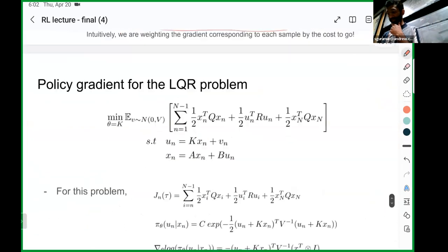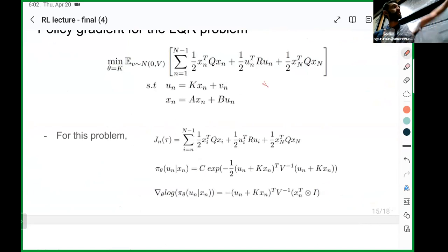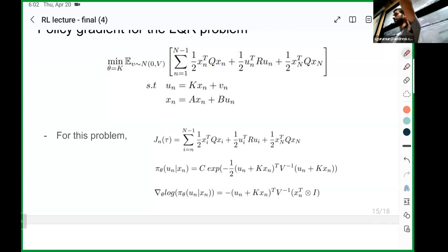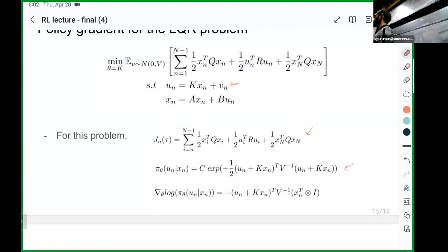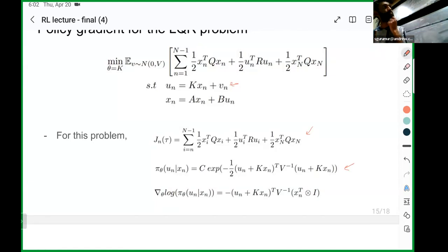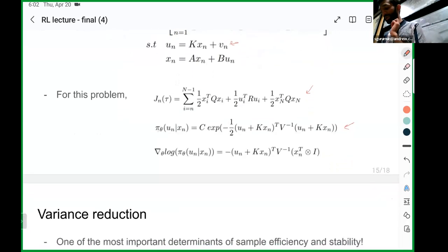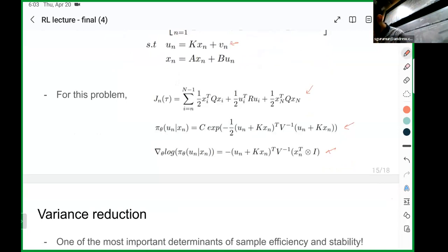To move on to a simple example — similar to the Q-learning setup — we'll have a simple linear model with quadratic costs, and we'll parameterize the policy as a gain matrix K, as in LQR. Since we want it to be stochastic, we'll add a little bit of random noise sampled from a Gaussian. The cost-to-go starting from any time step n is what we use as our policy gradients. The policy itself is a Gaussian centered on K times x, which is the mean, and computing the gradient of the log of those probabilities gives us the gradient we need.